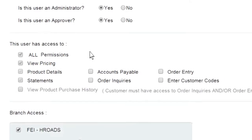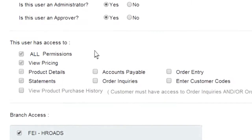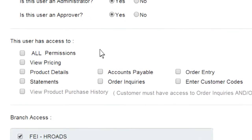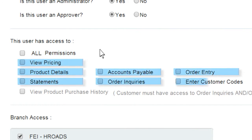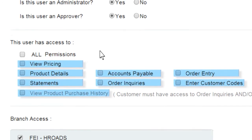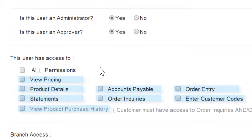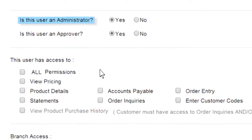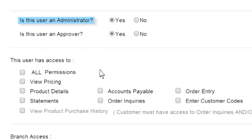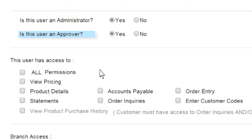You can restrict access of what the user can view online — select all permissions, or select each permission individually with a check in the box. You can also make the user an administrator if they need the ability to add additional users for the company, or change the status of their approval rights if needed.